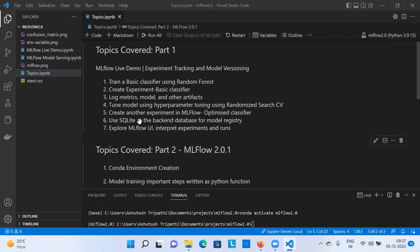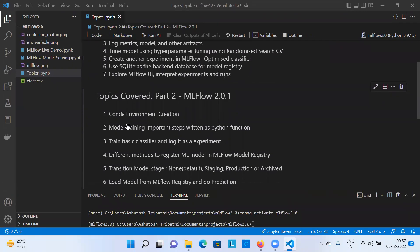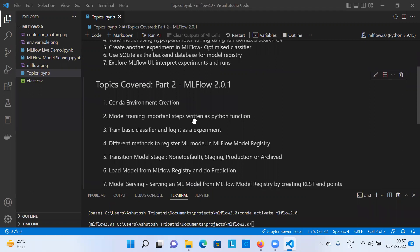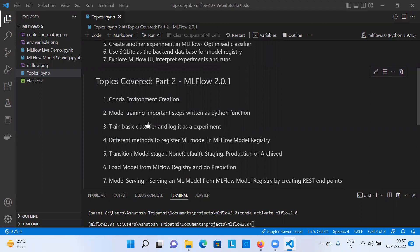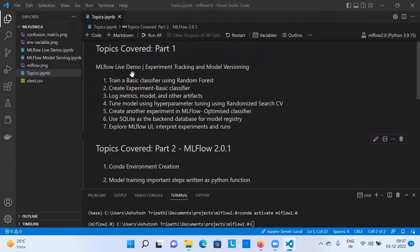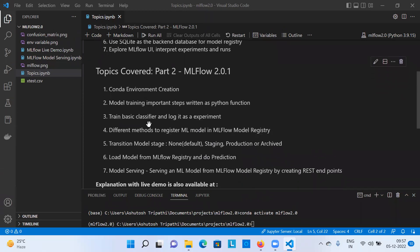Today I'll do a recap. We'll see how to create the conda environment and then do model training. I've written different Python functions and I'll quickly go through them. Then I'll show how to track the experiment, because this is a prerequisite for further steps. Points 1-2-3, I'm not going to spend much time since I've already created a detailed one-hour video explaining each step.